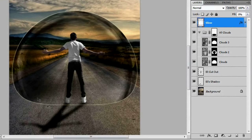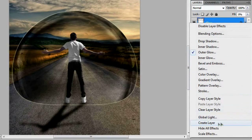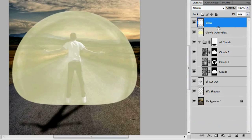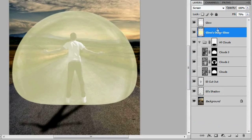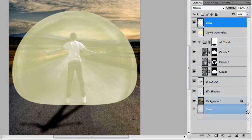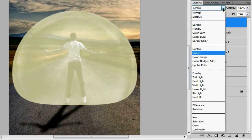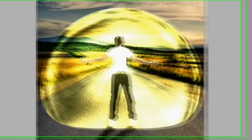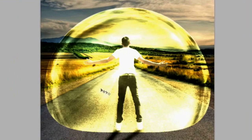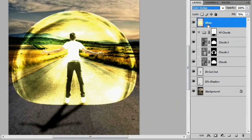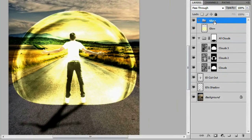You can see it gives a little glow to our bubble. Right-click the Effects icon and go down to 'Create Layer' — that splits the glow into two separate layers. Trash the plain glow layer and keep the outer glow layer, renaming it 'Glow' if you like. Change the blend mode from Screen to Color Dodge, which blows out the image in the center. Put it in a group with Ctrl+G and call that group 'Glow' as well, then add a mask to the group.